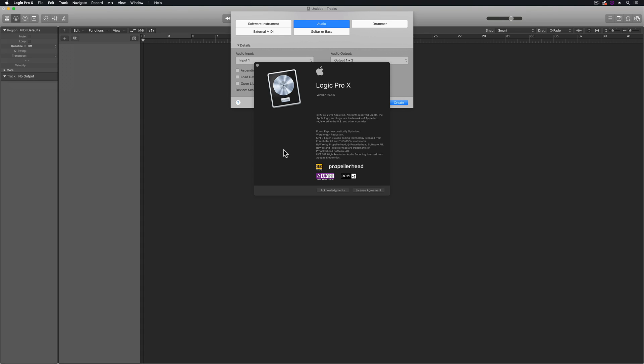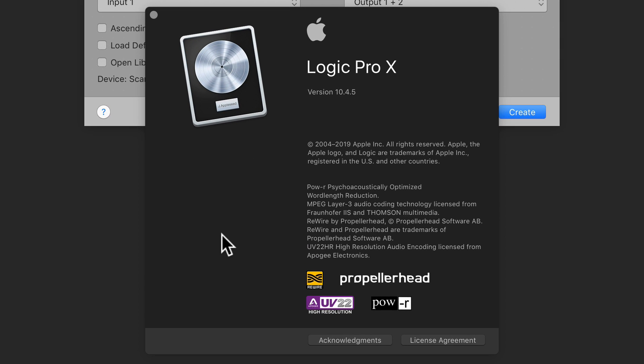Hey everyone, this is Music Tech Help Guy. The Logic 10.4.5 update just came out, and in this video I'll demonstrate the main new features. This isn't a drastic update like the 10.4.0 update was, but there are some pretty cool new features.